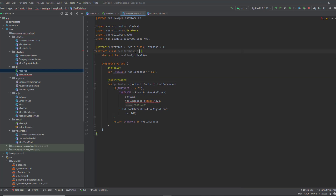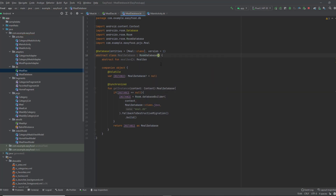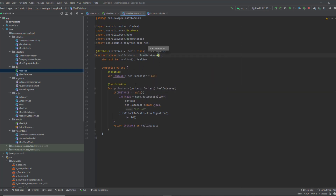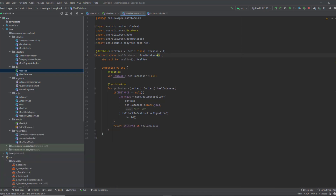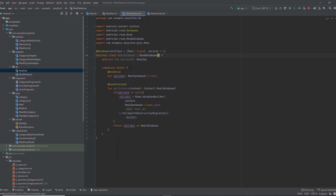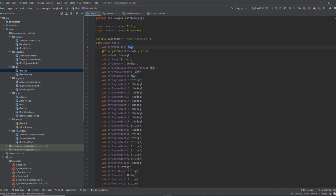If you run your app you will get an error. It says 'cannot figure out how to save the field into database — you can consider adding a type converter for it.' That's exactly what we talked about as the fourth thing: a type converter. We have this object type and we need to convert it to a primitive data type.